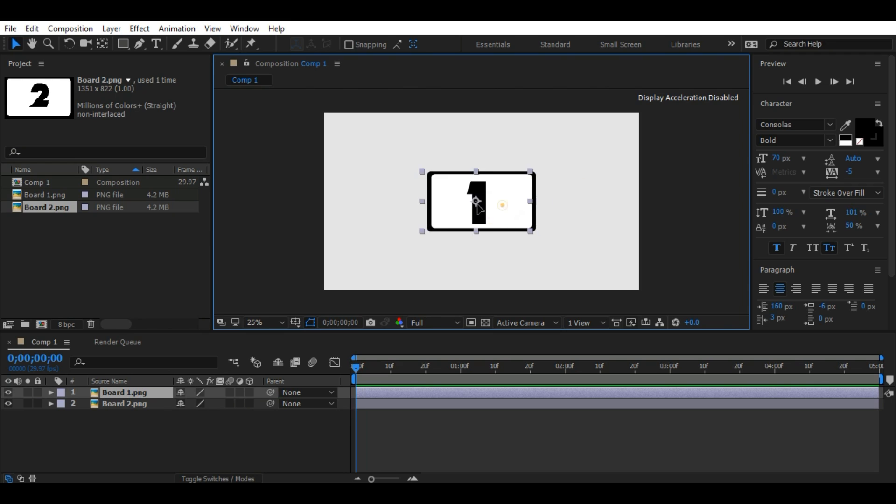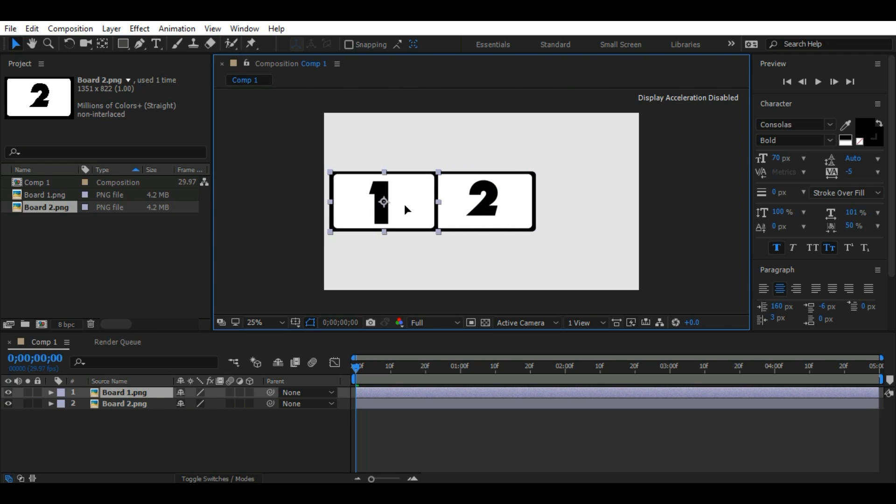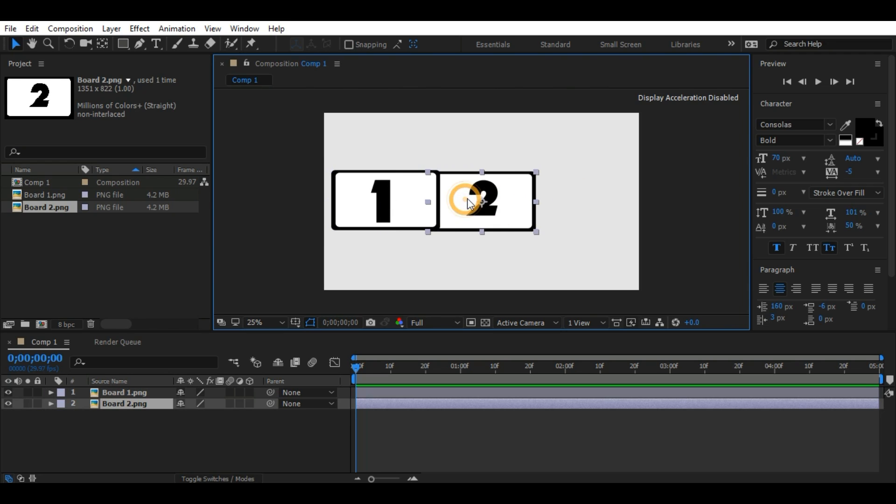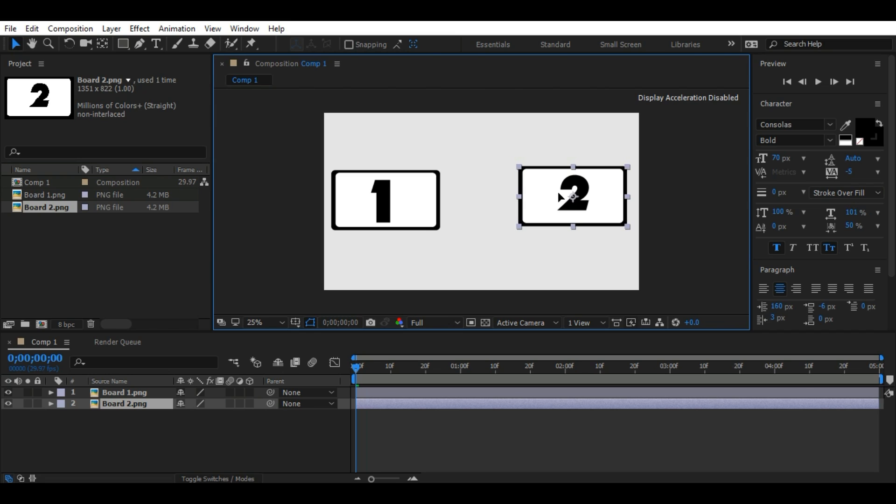After this, move one image to the left and the second to the right, or as you like.